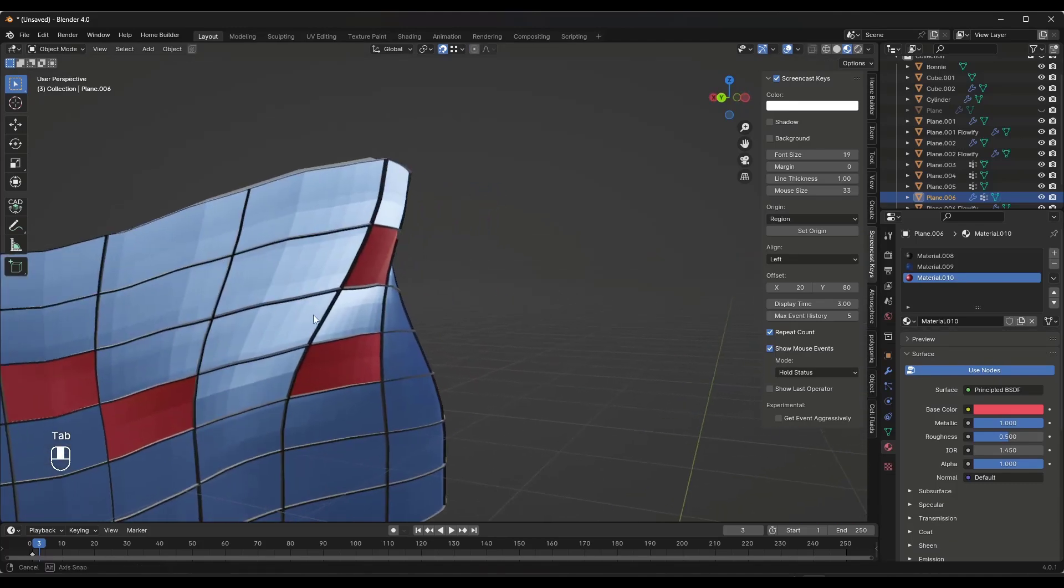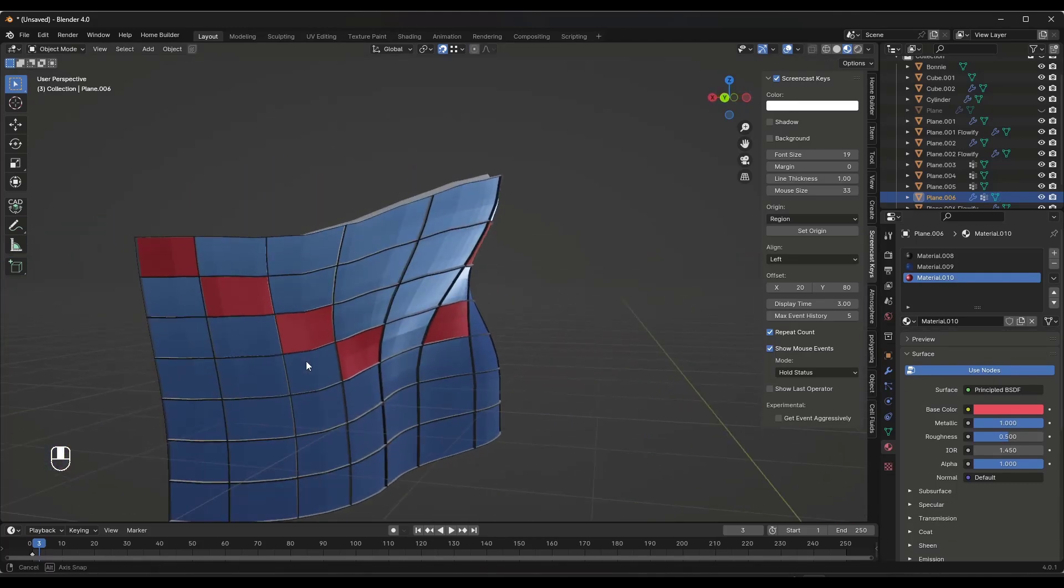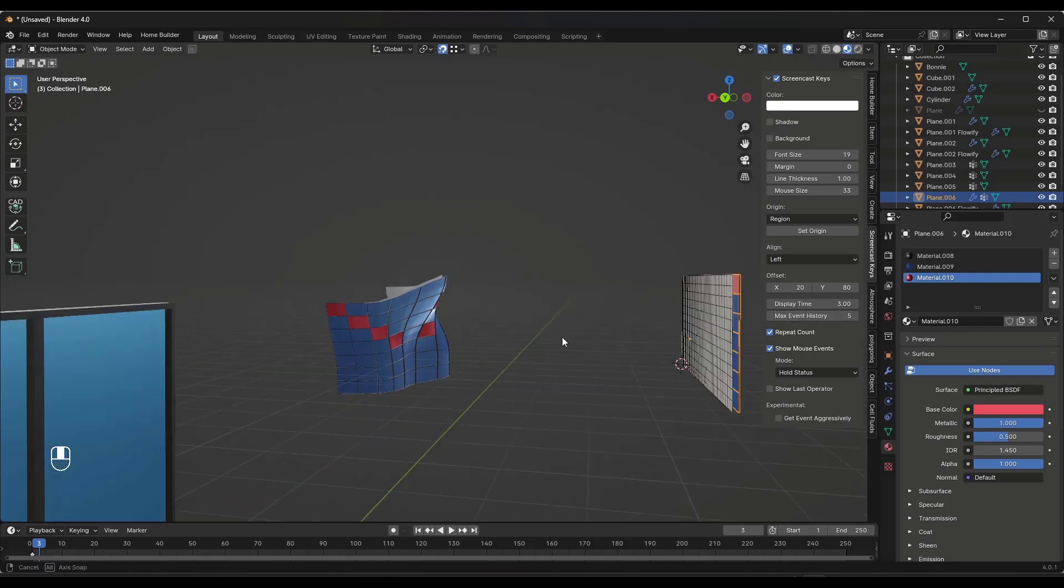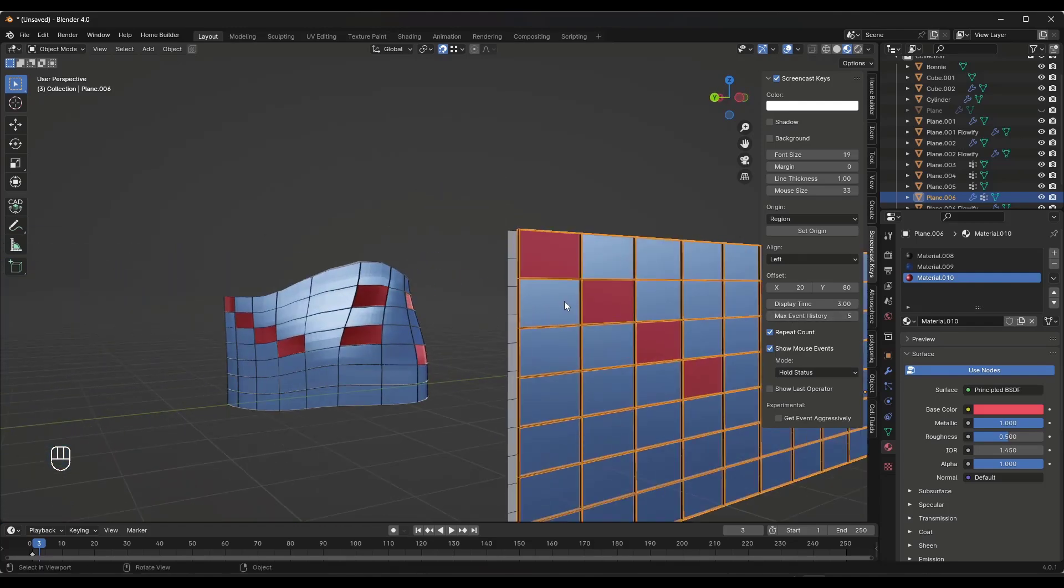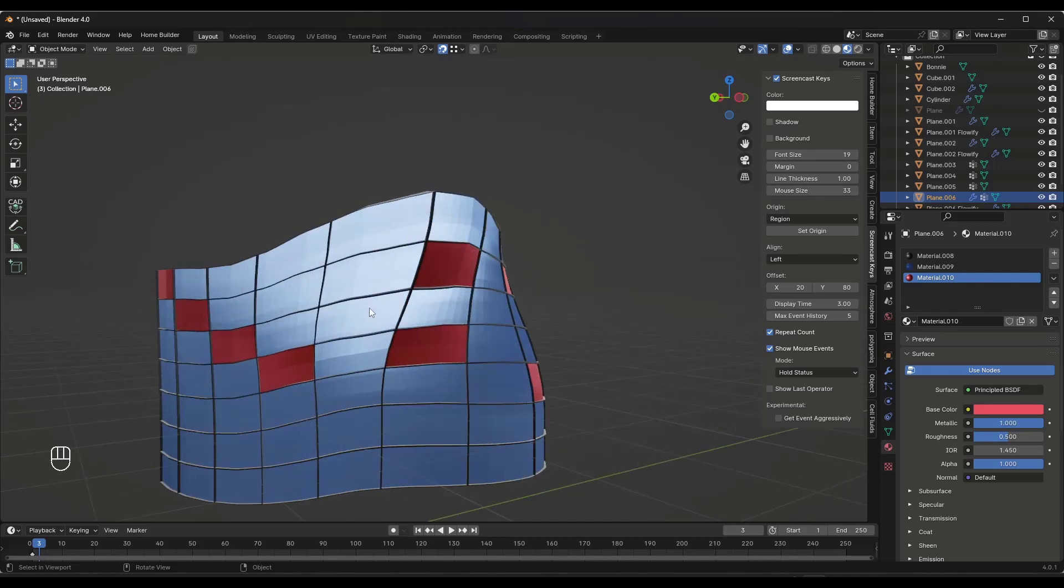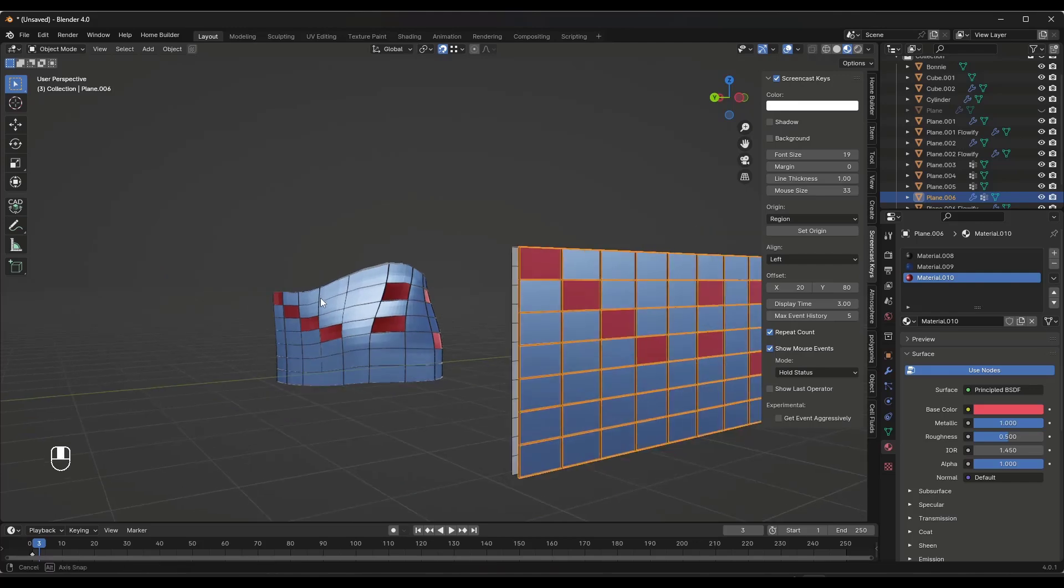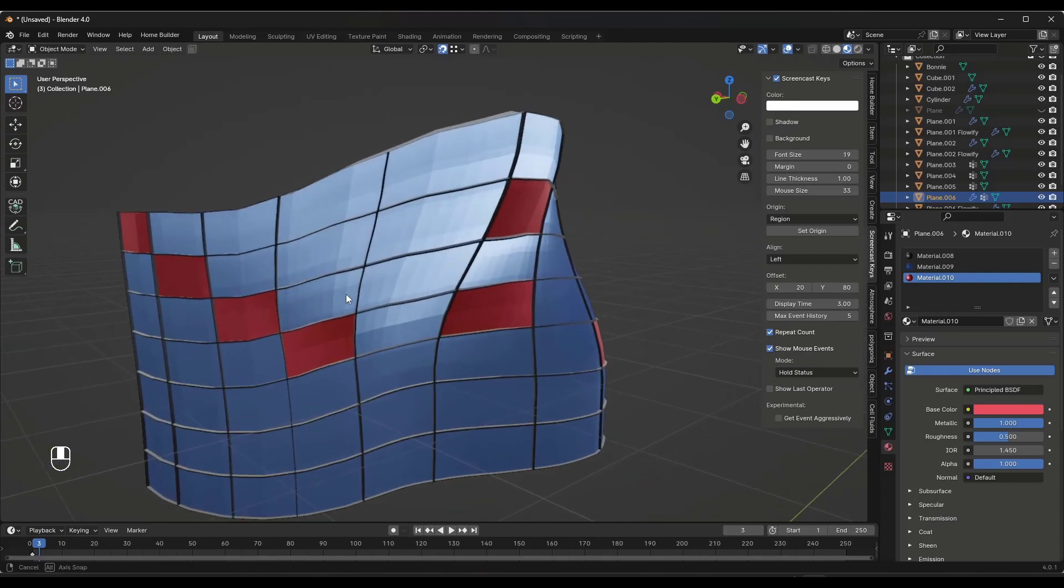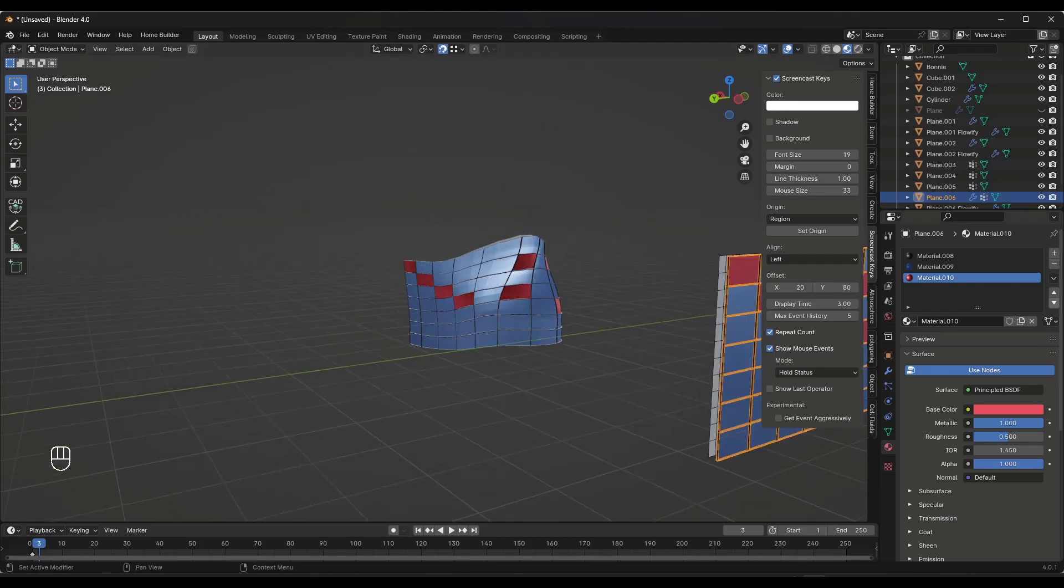So the power in this Flowify is the fact that this is actually applied as a modifier and you can make changes and adjustments over here on this surface that are going to reflect over here. But I don't have to deal with all the craziness of a bent surface or anything like this.